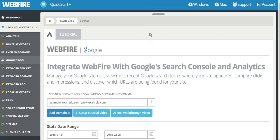It allows you to manage your Google sitemap and view the most recent Google search terms where your site has appeared. You can compare clicks and impressions and discover which URLs are being found for your site. Very simple.